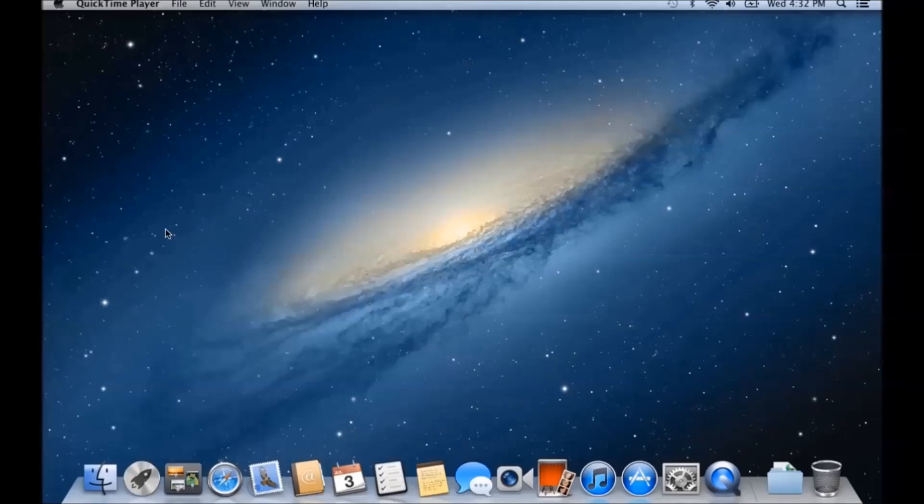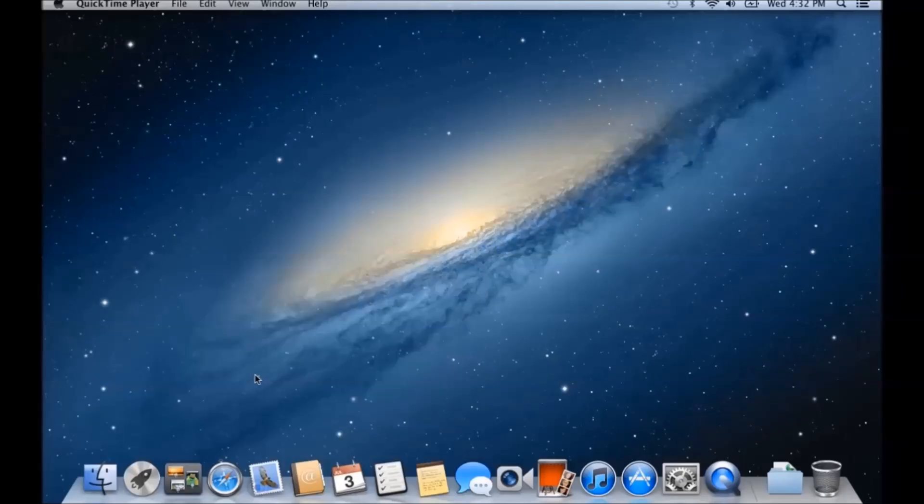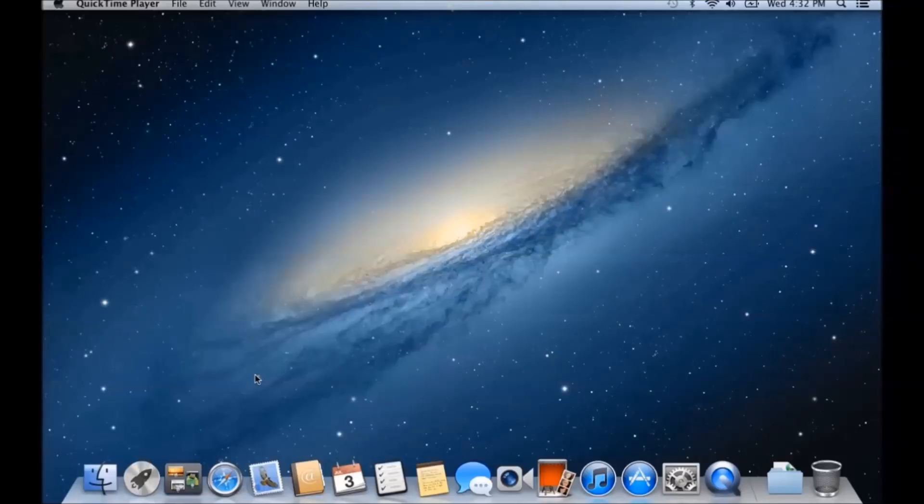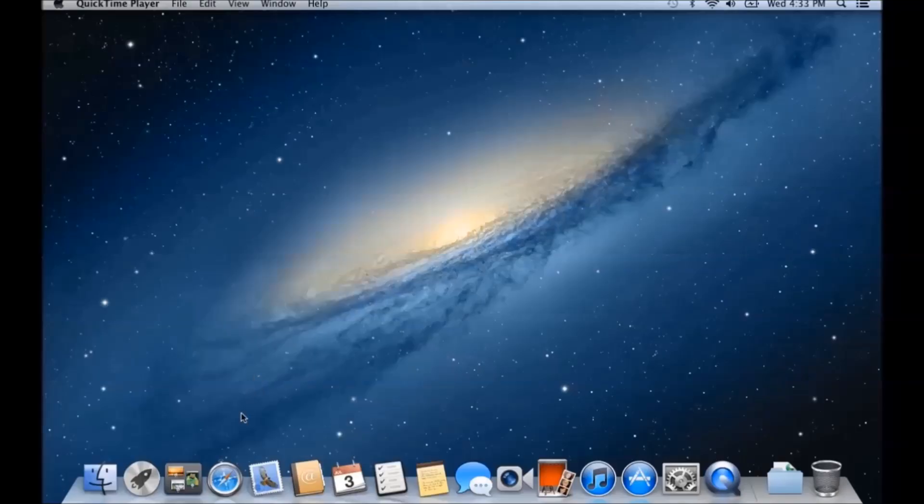Hi guys and welcome to 123MyIT video on how to install Viber on a Mac. The idea behind this is installing Viber on your Mac so you can actually make free phone calls to mobile phones or other phones that have, or other PCs that have the Viber installed.